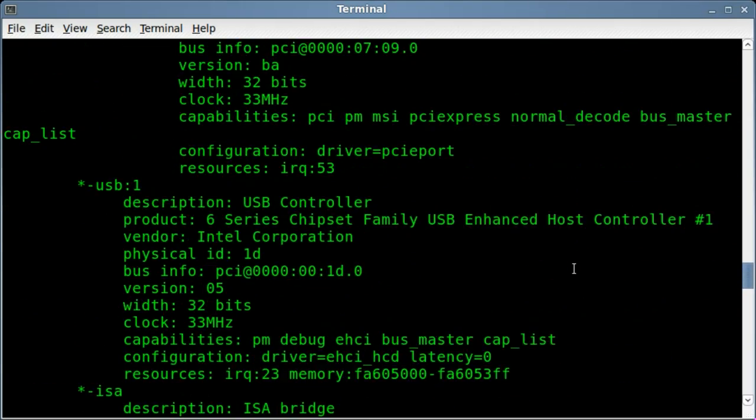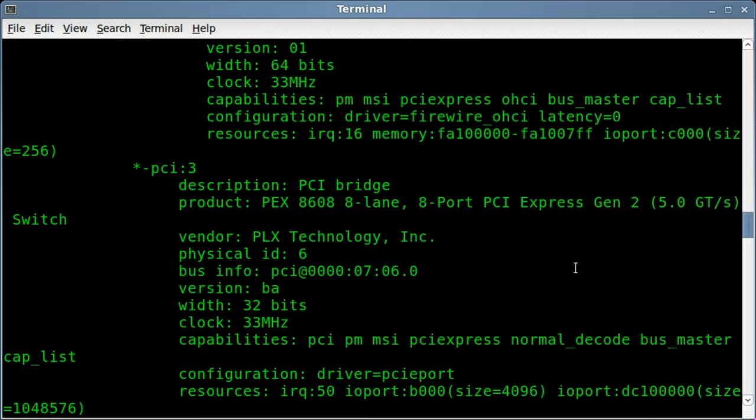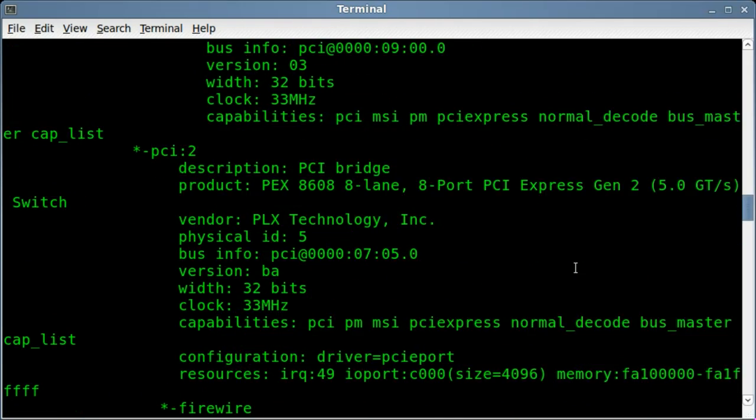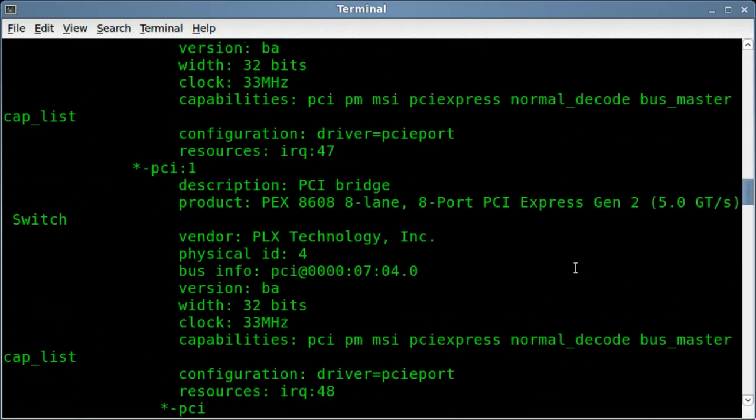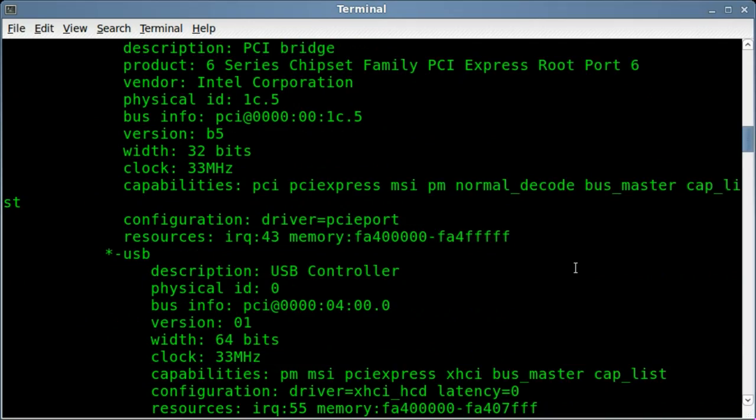The motherboard, USB stuff, pretty much all your hardware. Firewire, PCI, you know.